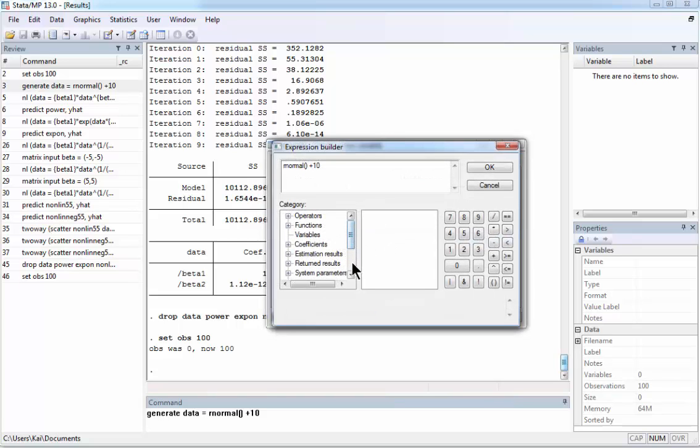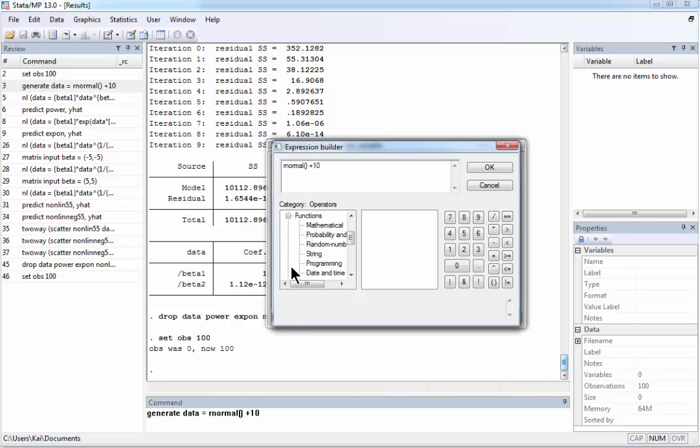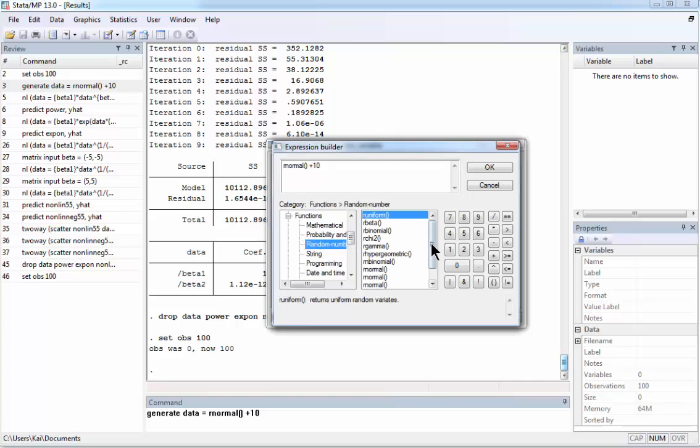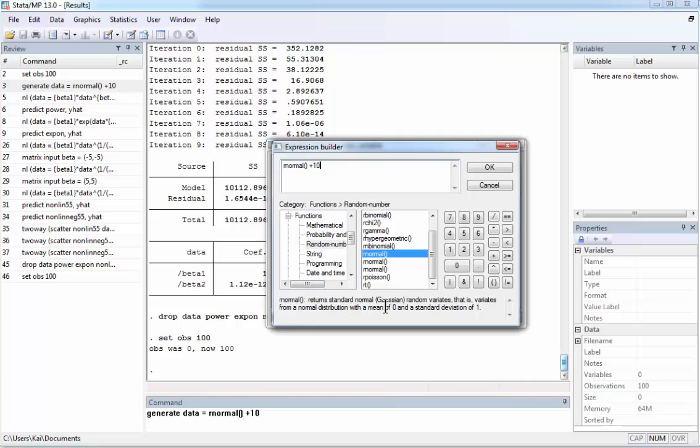For example, when I want to generate a random vector, it's not in operators, it is in Functions, see Random Number. And there is a list of various random number generating functions. I choose this one and there is a description. This returns standard normal Gaussian random variable with mean 0 and a standard deviation of 1. Since I want to have mean of 10, here I add 10 and the standard deviation doesn't change because of that.